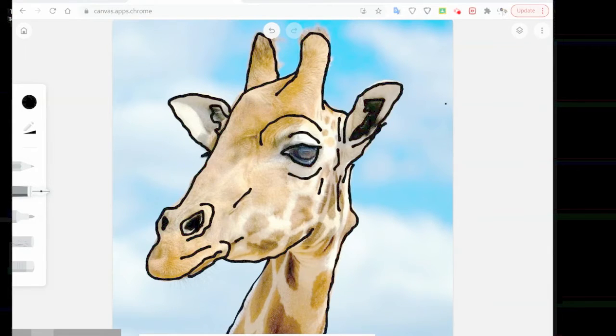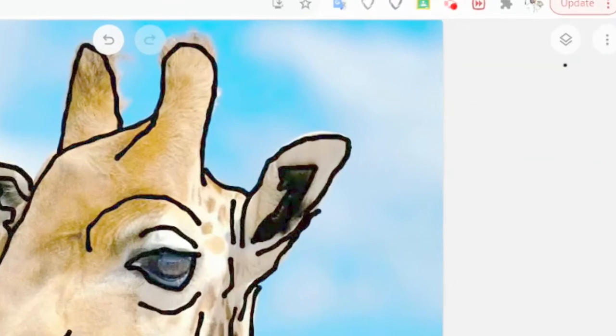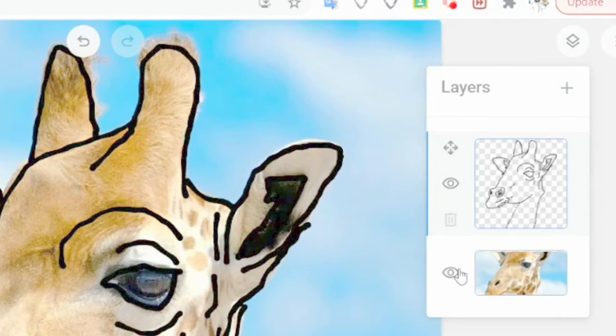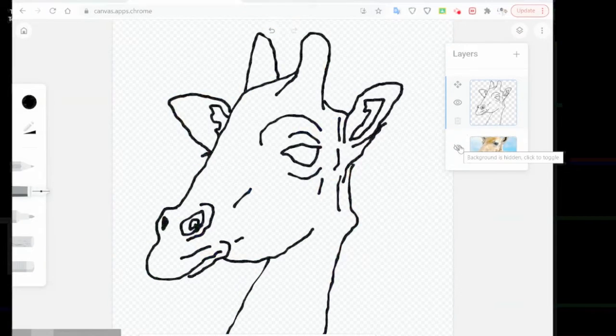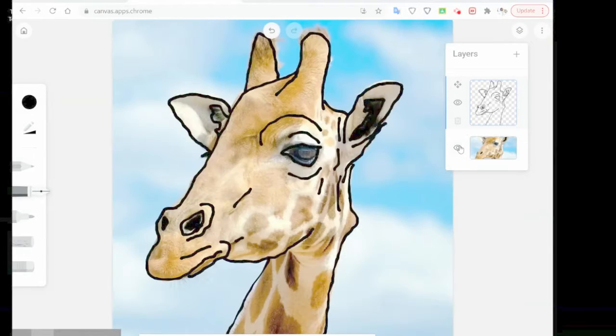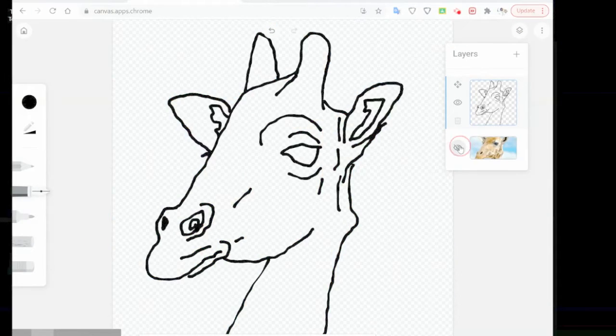You can check your lines by opening the layers tab. The layers tab is on the top. You can click the eyeball to turn off the lower layer. Let's check the lines and make sure we have them all. Looks good.